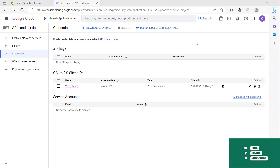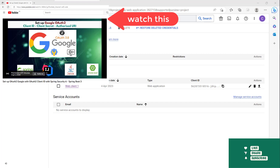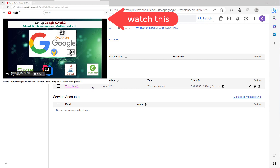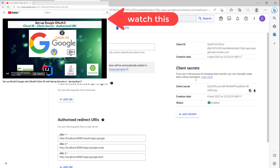Hi guys. So we have a person who has set up the API, set up the authorization, set up the Google Cloud and Google Secrets to authenticate with OAuth.